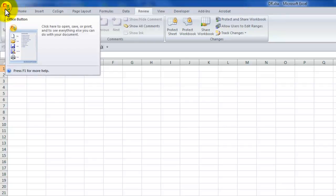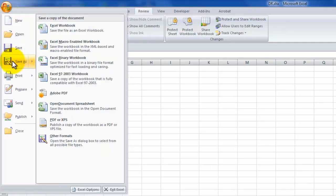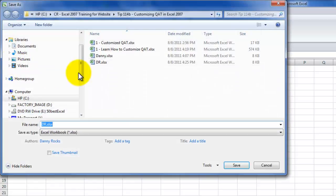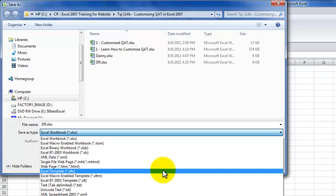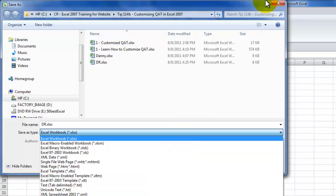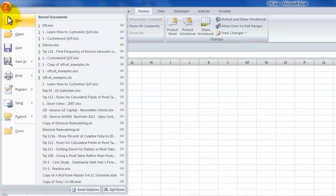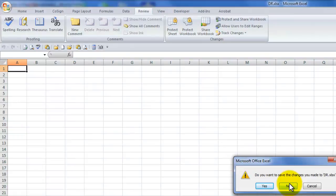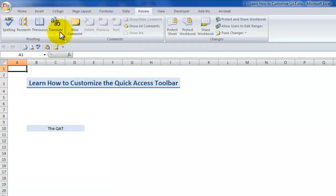Instead of recreating this workbook by workbook, I suggest that you use the office button in Excel 2007 and do save as, then save it as a template. In the file type, come down and save it as a template. When you have a customized quick access toolbar for a specific workbook and want to recreate it, open that template and create your new work. I'll close this document without saving and come back to our original document, learn how to customize the quick access toolbar.